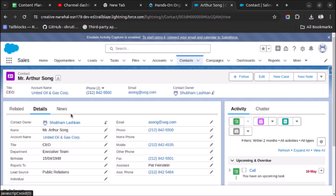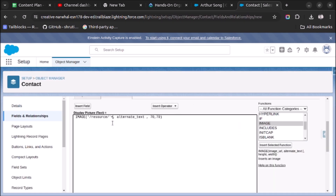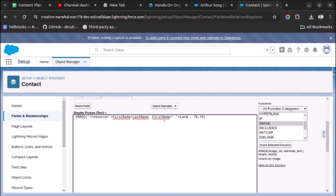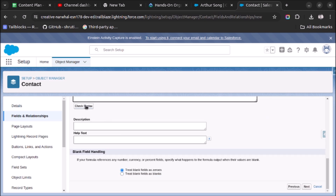When we store the image in Static Resource, we name it using the contact's first name and last name — for example, if the name is Shubham Lashkari, the static resource is named accordingly. The first variable is First Name and the second is Last Name. For the alternate text, we use First Name plus a space plus Last Name. Click Check Syntax — there are no errors.